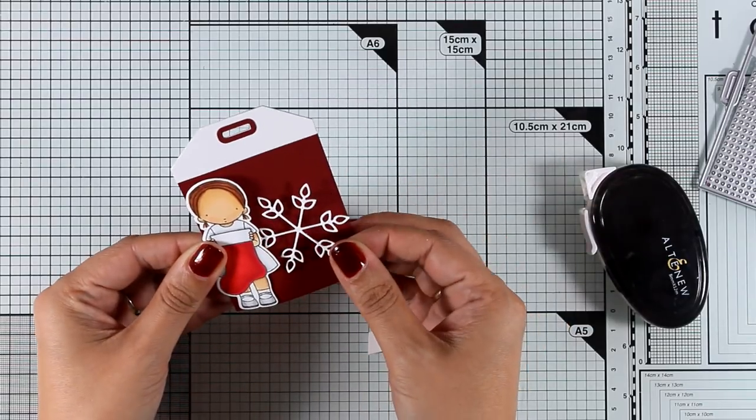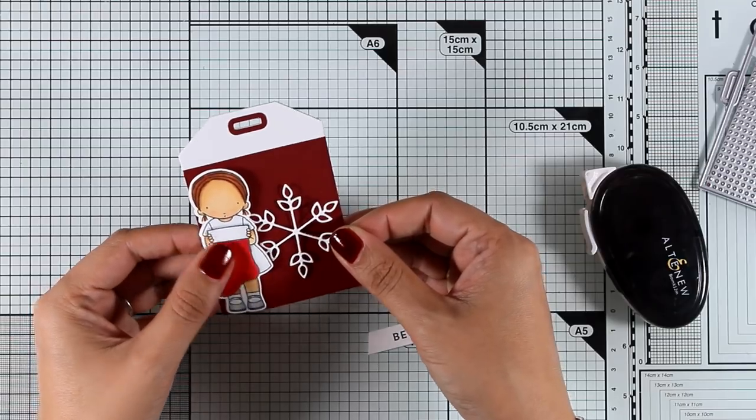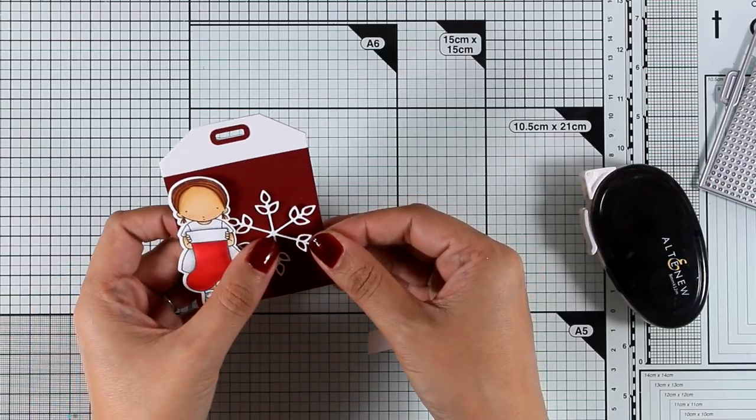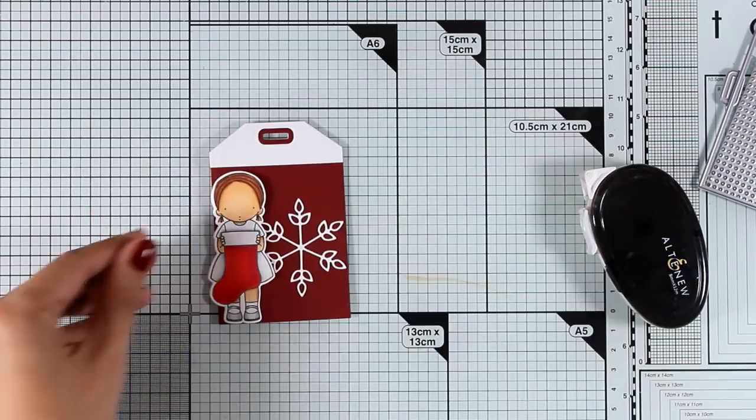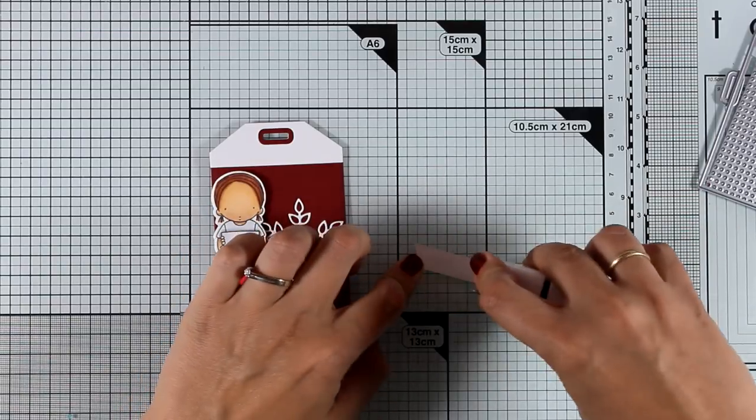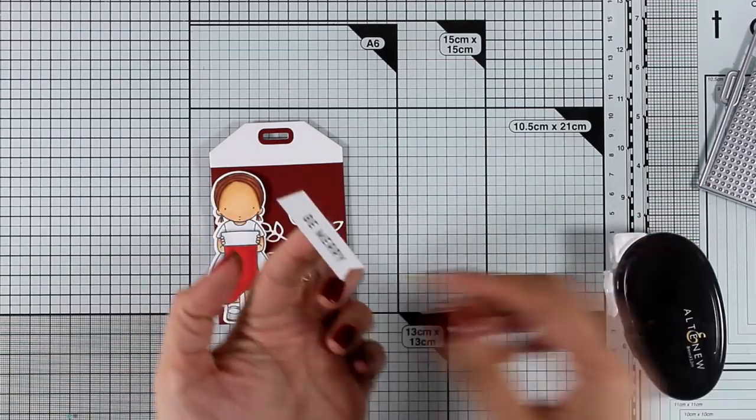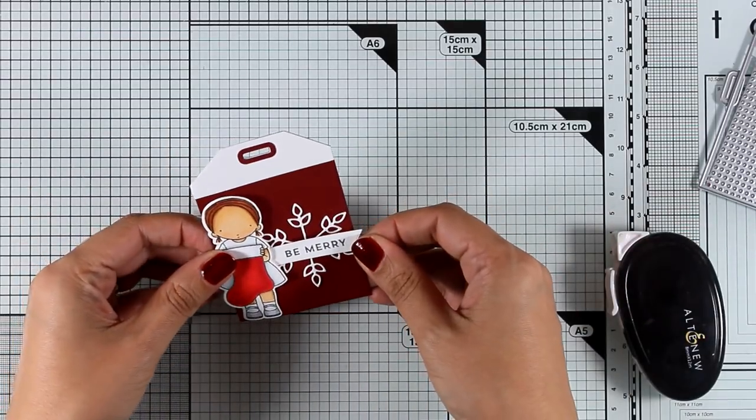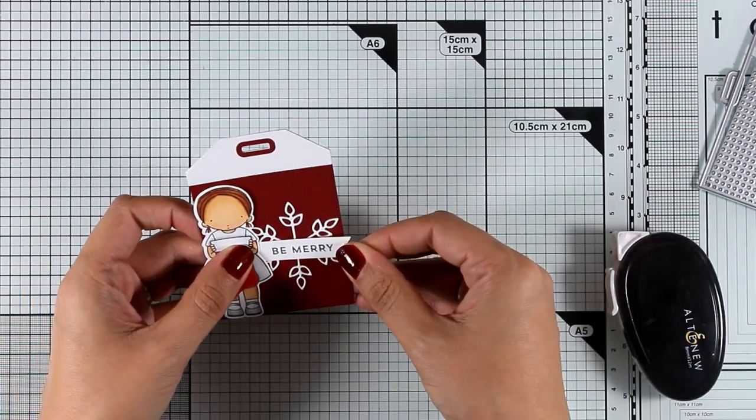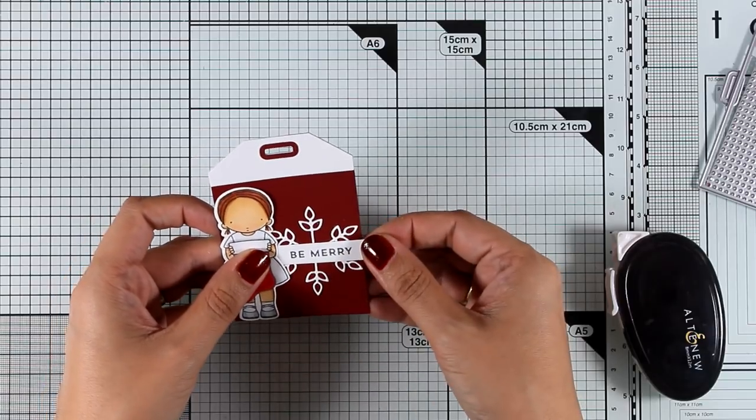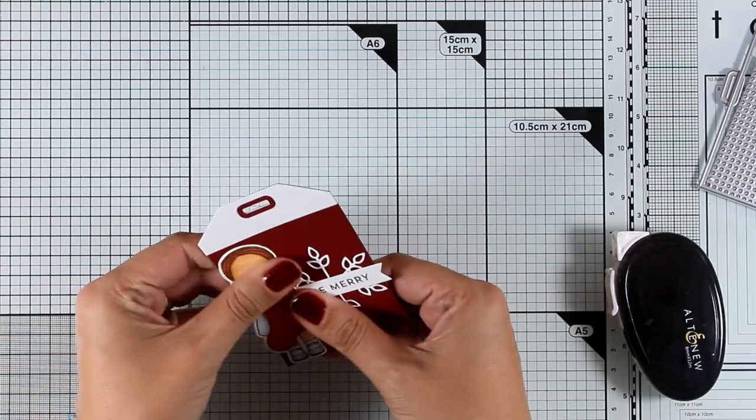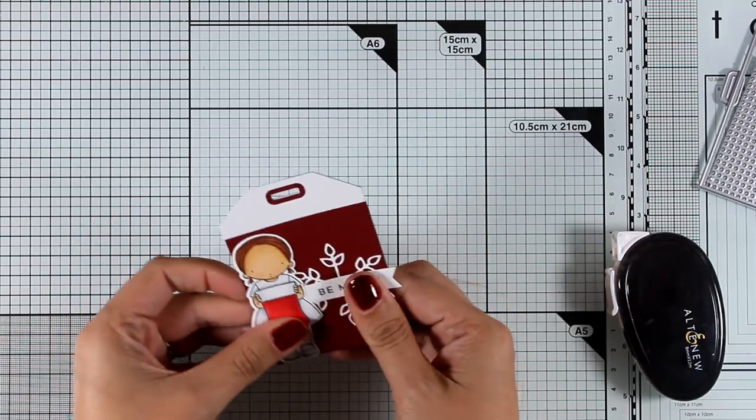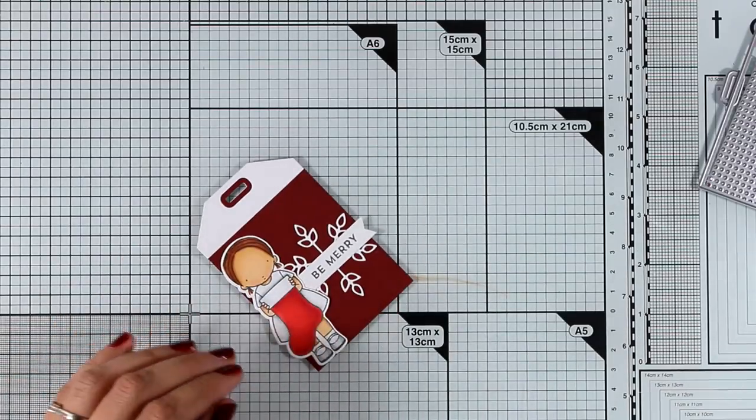Now as you can see I have already prepared the sentiment. It's just a strip of paper that I have stamped Be Merry. And the sentiment comes from a little stamp set which is packed with Christmas sentiments that I used yesterday also a couple of times. And it's the Snow Globe Sentiments.